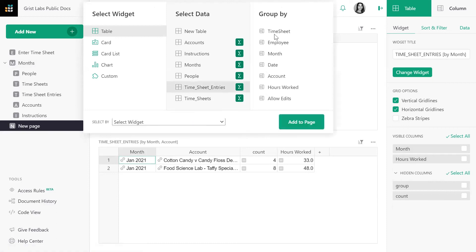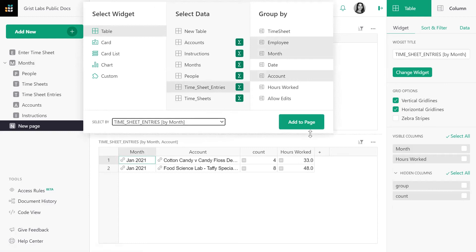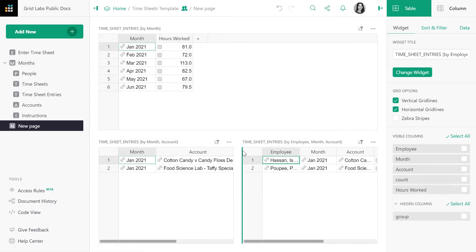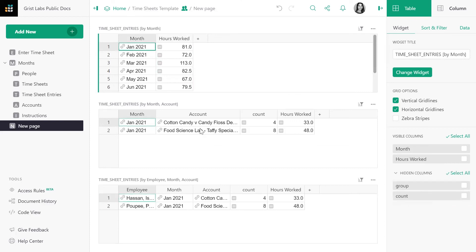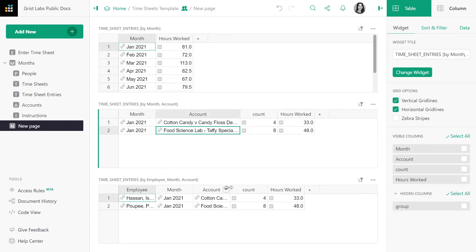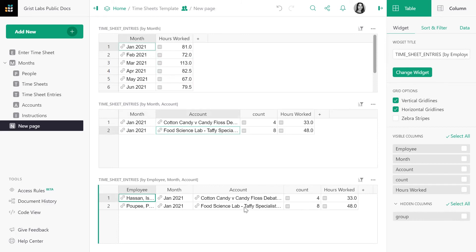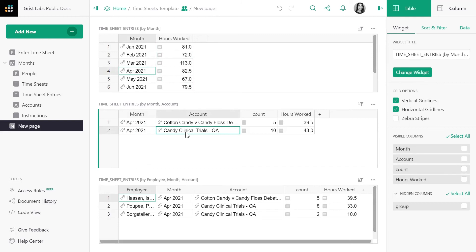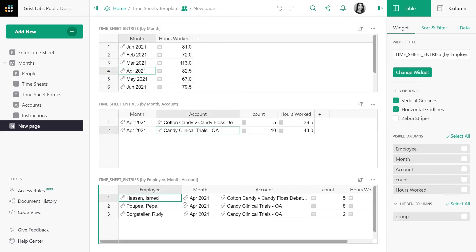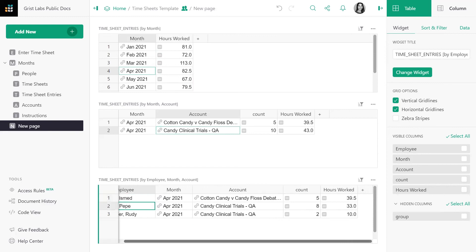This time, let's group by employee, month, and account. And let's be sure to continue selecting by the first widget. Now we can see that in January, Pepe worked 48 hours in the food science lab. If we select April, the tables dynamically update, and 43 hours were spent on the candy clinical trials, which were split between Pepe, who worked 33 of those hours, and Rudy, who worked 10.